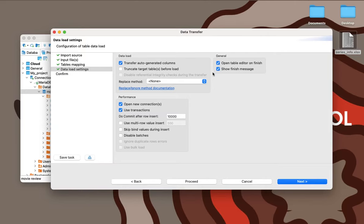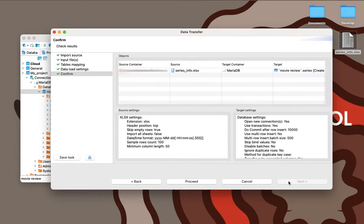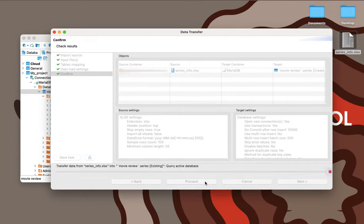Thanks to the default settings selected in the next wizard step, the table will open after the download is complete and our hero will see the results of the import.